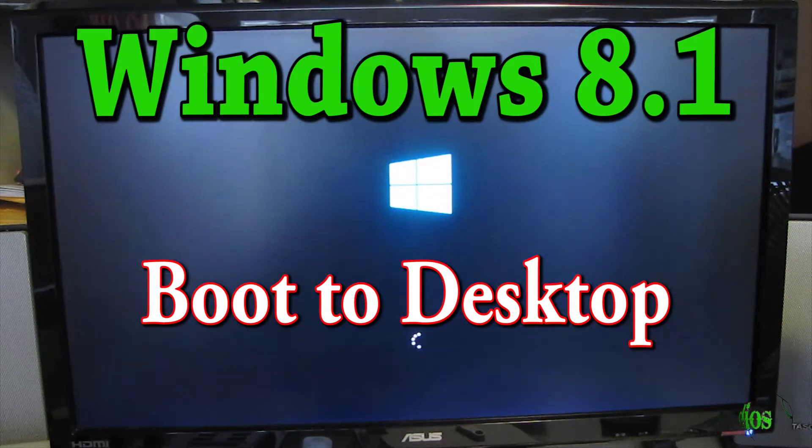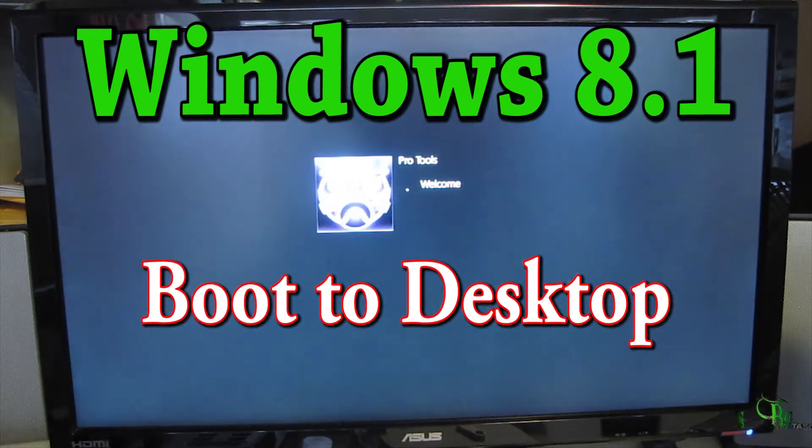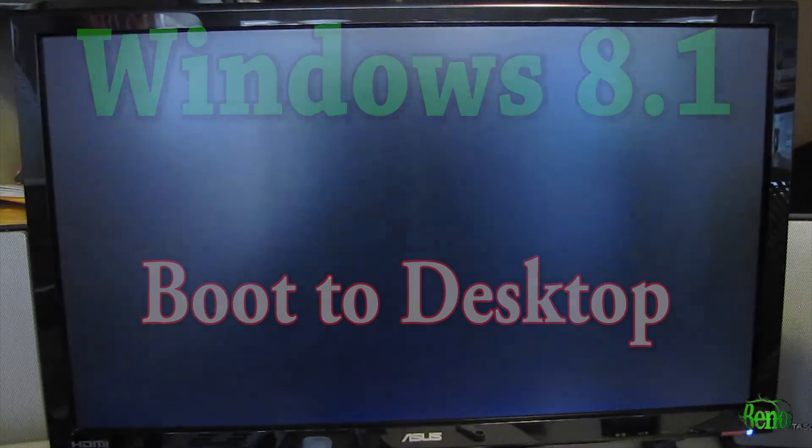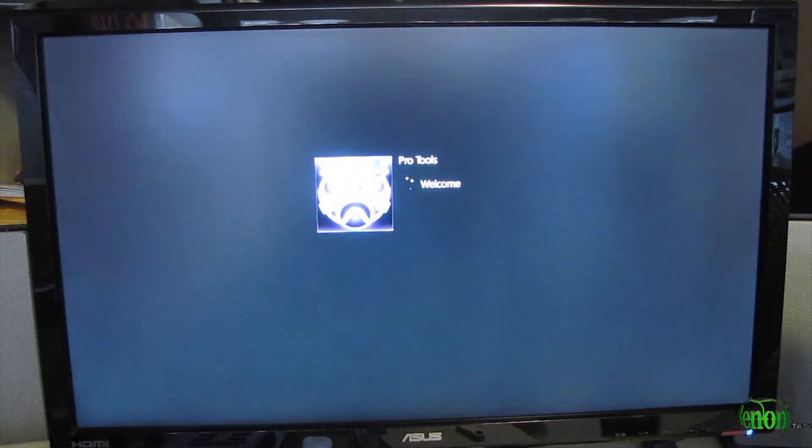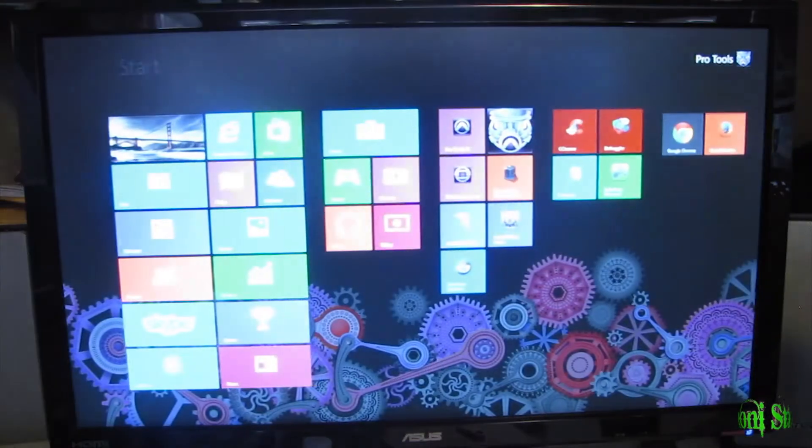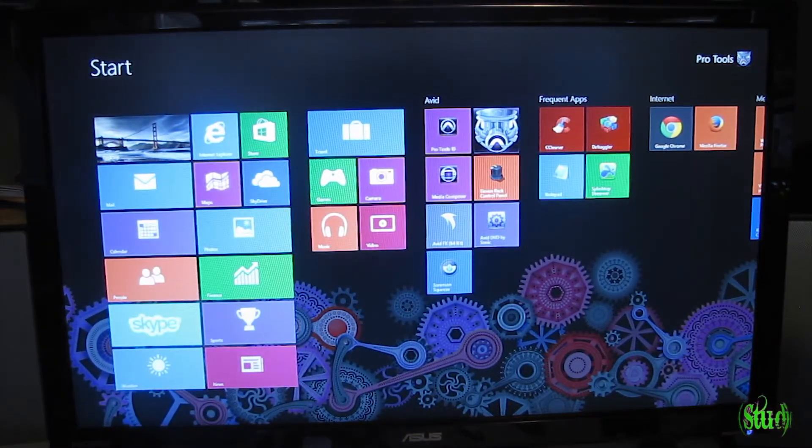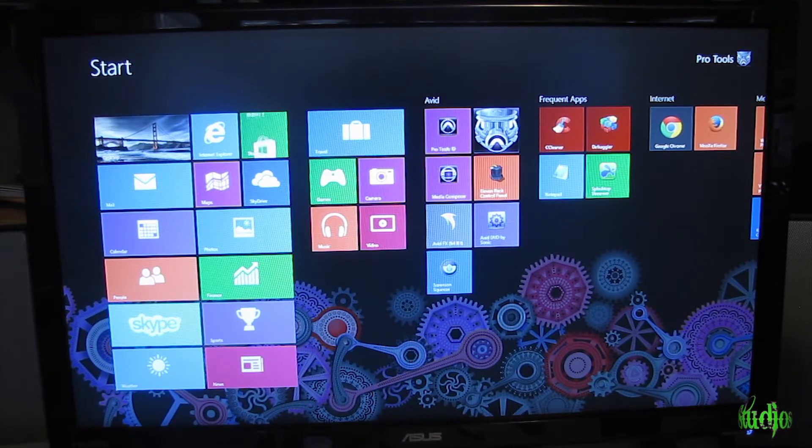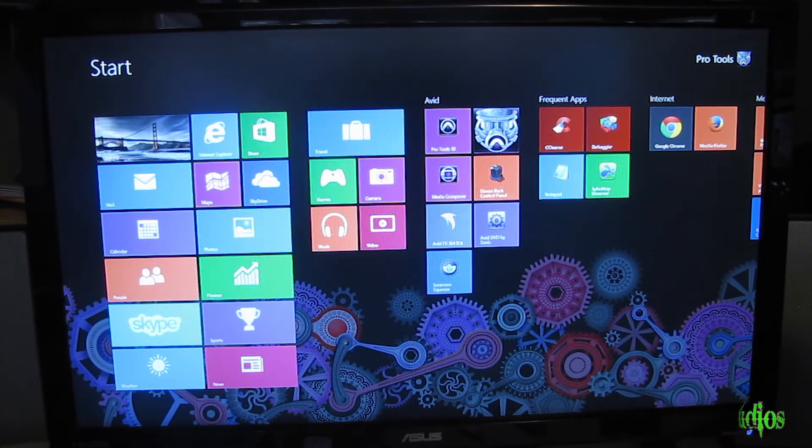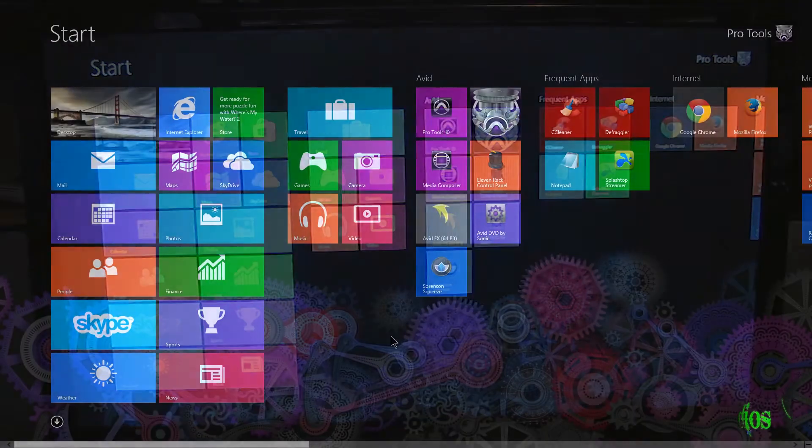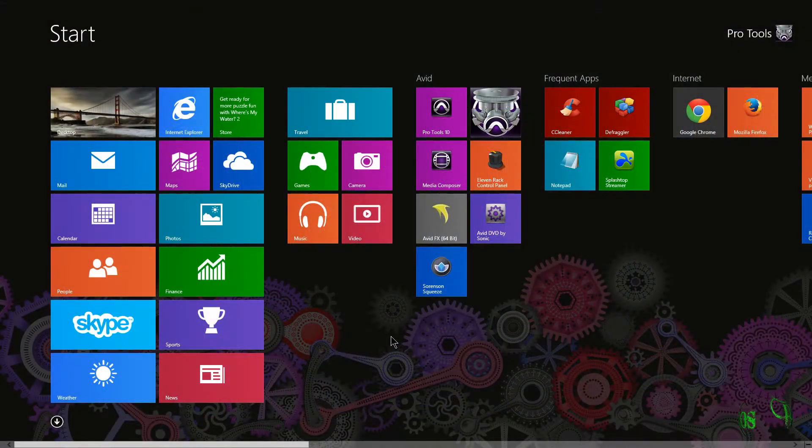In Windows 8.1, we now have the option to boot directly to desktop. In this video, I'll show you exactly how to set that up. In Windows 8 and by default in Windows 8.1, when you start your computer, you'll come to the start screen, just as we're showing here.